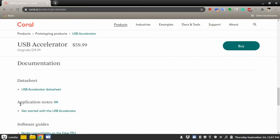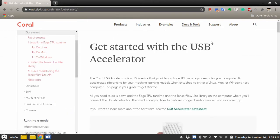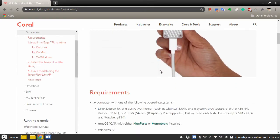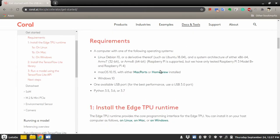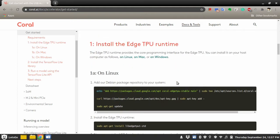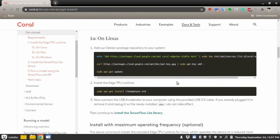You'll find application notes. Click on that. This document will guide us how to install the TPU runtime. Since I am using Linux, I will follow these steps and install libedgetpu1-std package on my Linux system.